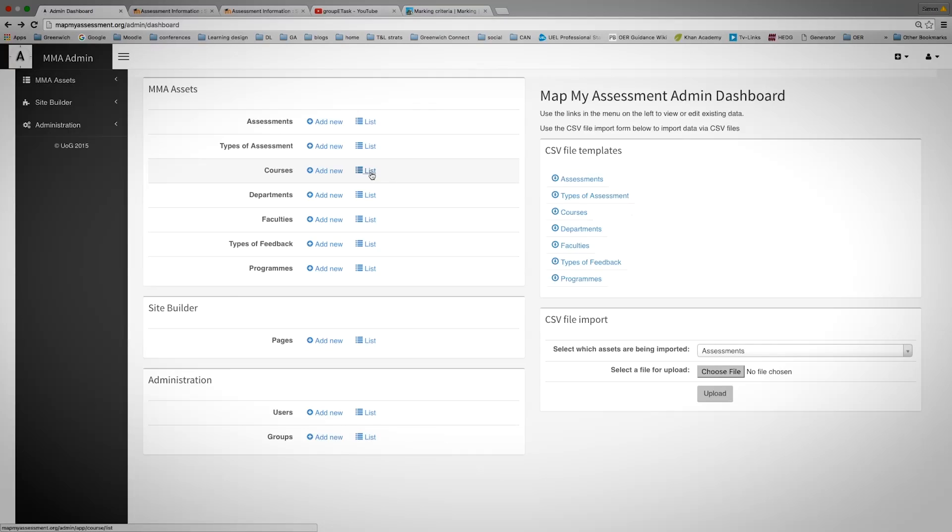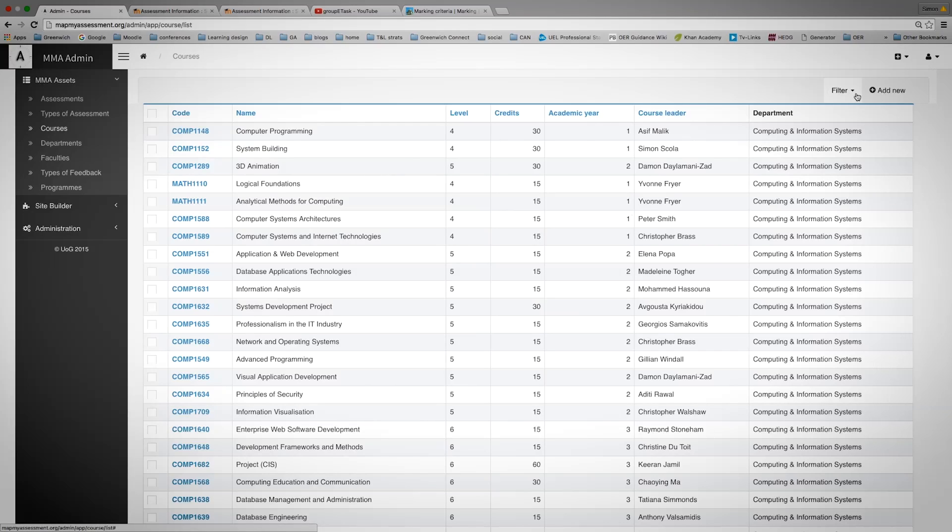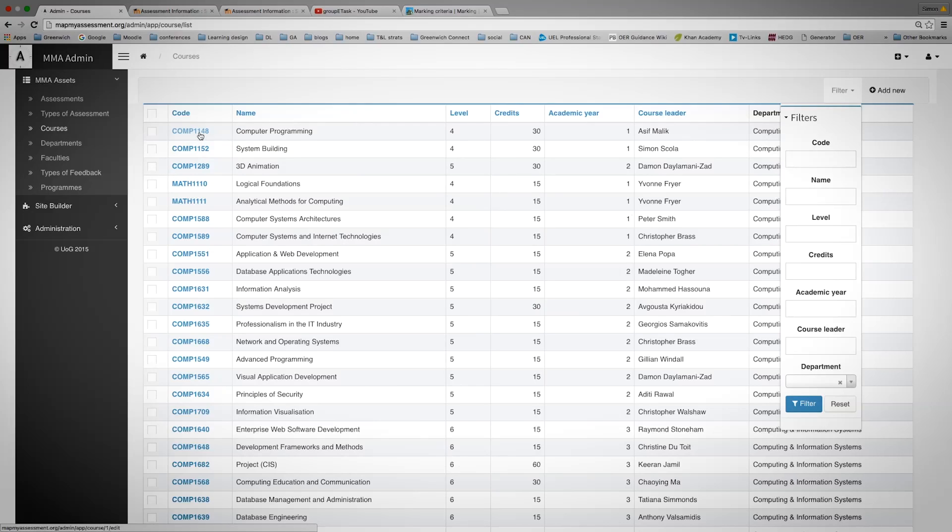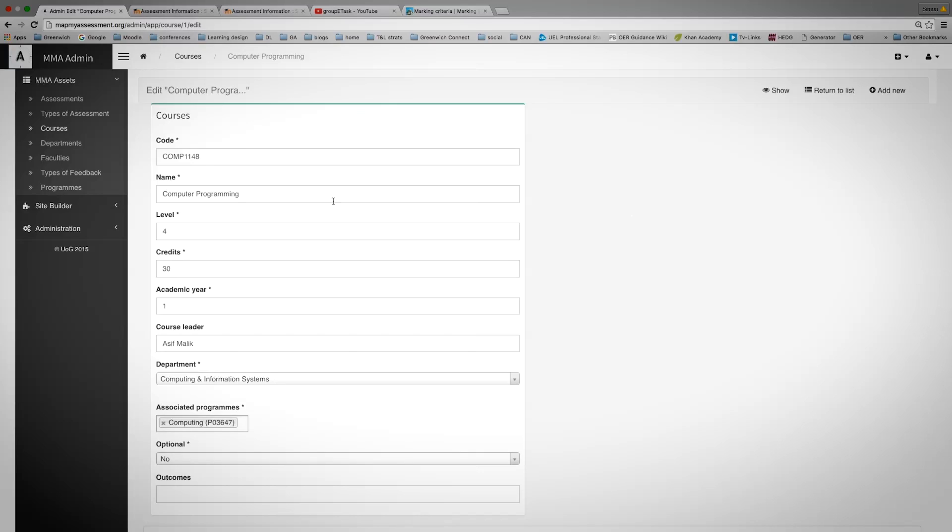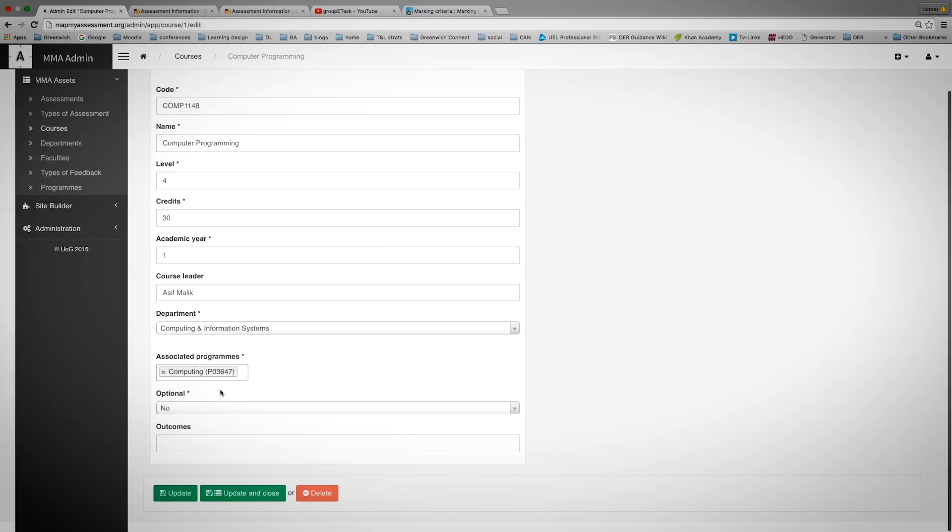The same applies to courses. If I wish to see a course and associate that with a programme, I can filter up here to find the course ID or information about that. Click onto it, see the information, and if it's not listed,